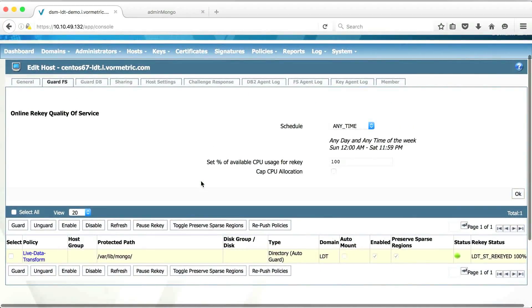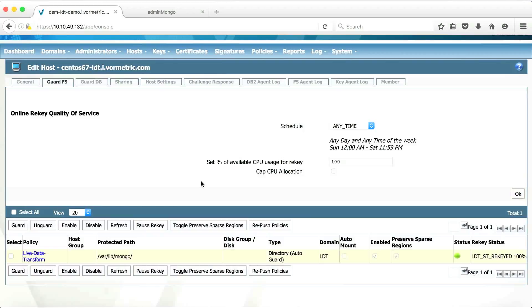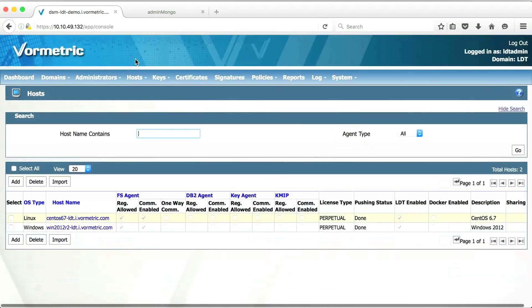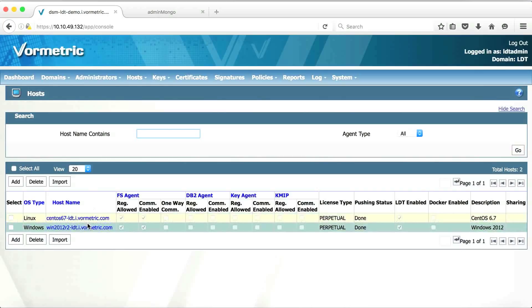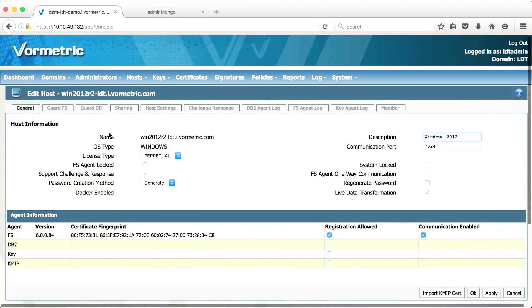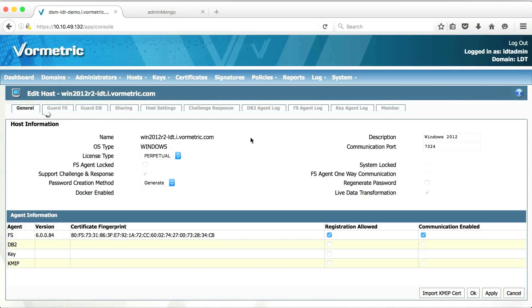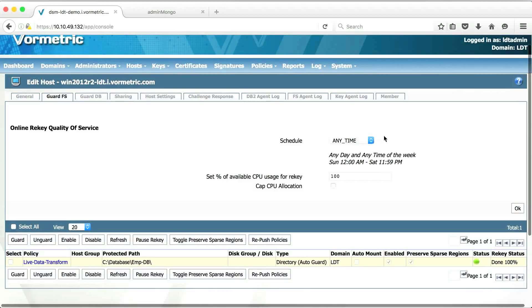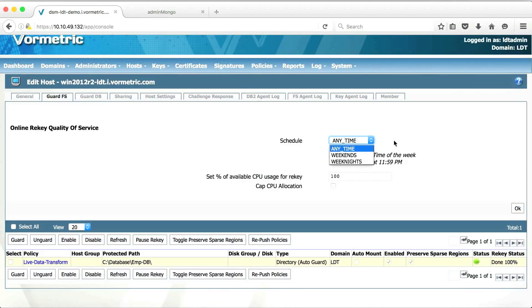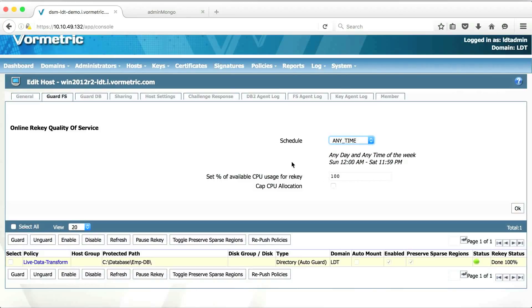So what you saw in this demonstration is the capability to do live data transformation for both Windows and Linux hosts. Another key aspect of live data transformation which I wanted to show you is the capability to do QoS for online data transformation. So that you can schedule it on weekends or weeknights. So that live data transformation does not kick in during normal business hours. You can also set a cap on the CPU utilization and the allocation for CPU resources for live data transformation.